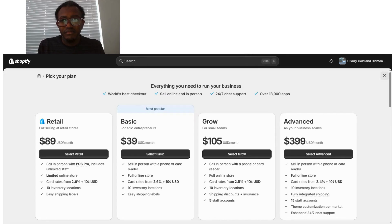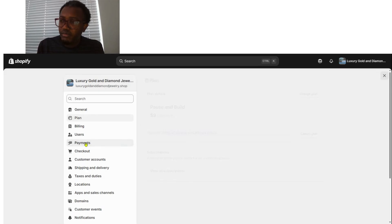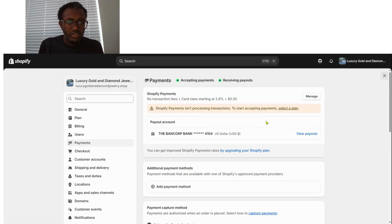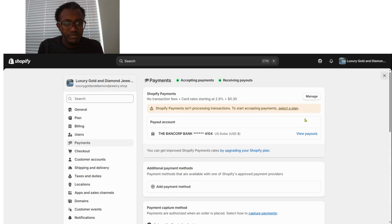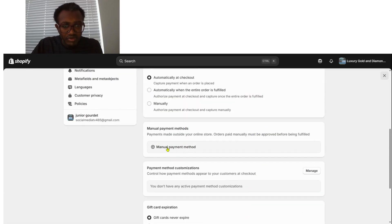After selecting your plan, set up Payment. You'll enter your bank information so Shopify can pay you, and also configure how you accept payments from customers — both accepting and receiving payment are handled in the same place. Click Manage to set up your account, and down here you can configure it manually or automatically.